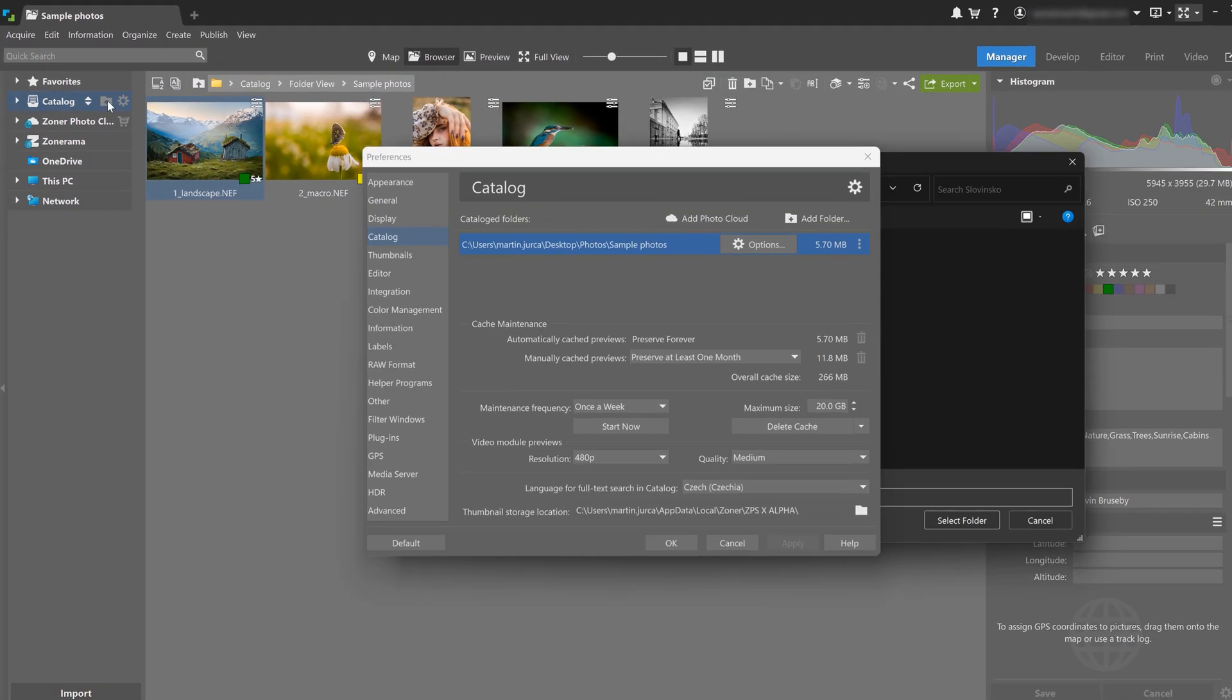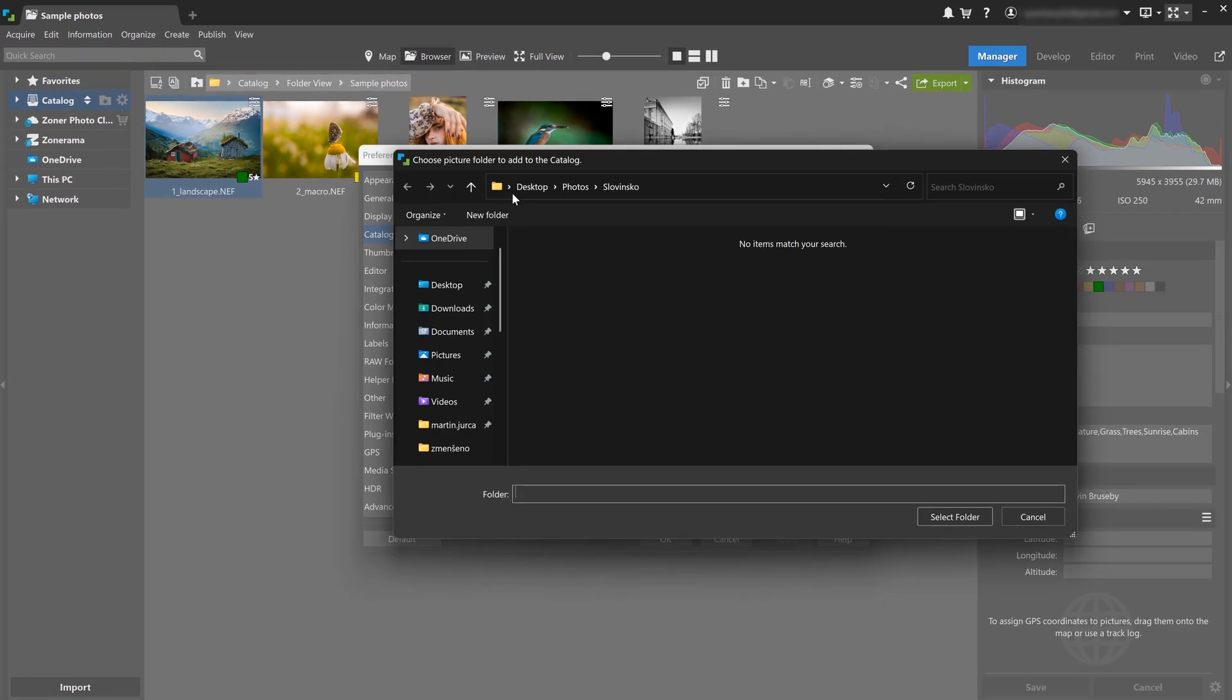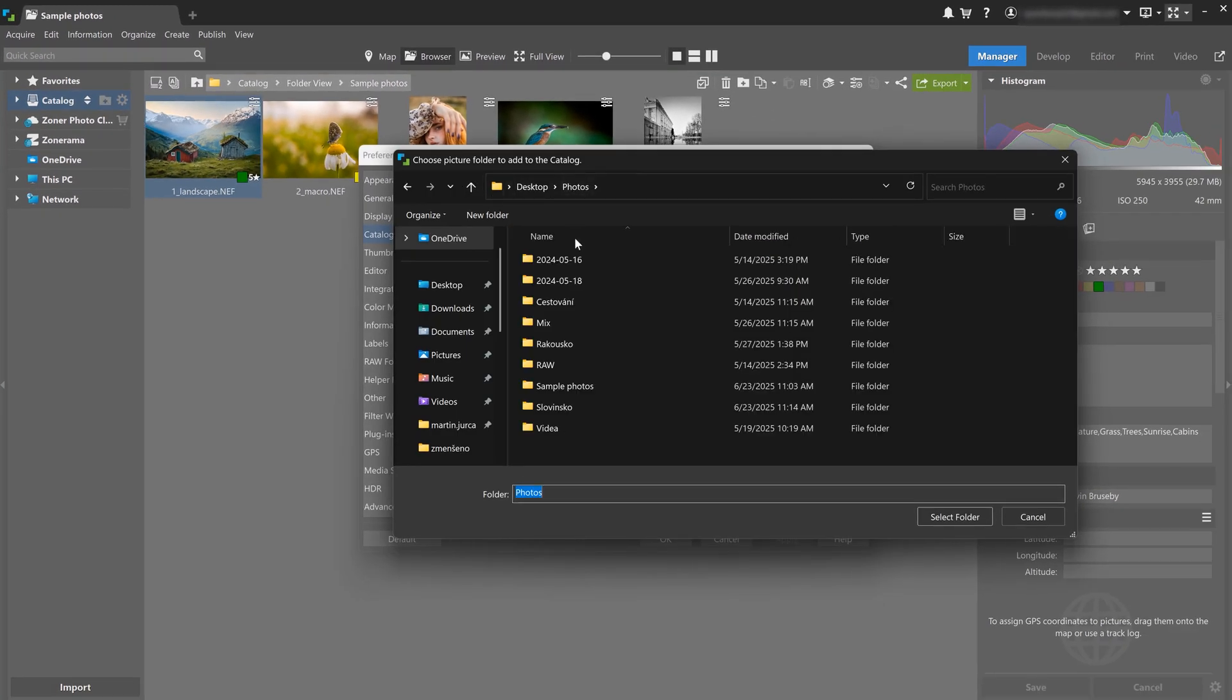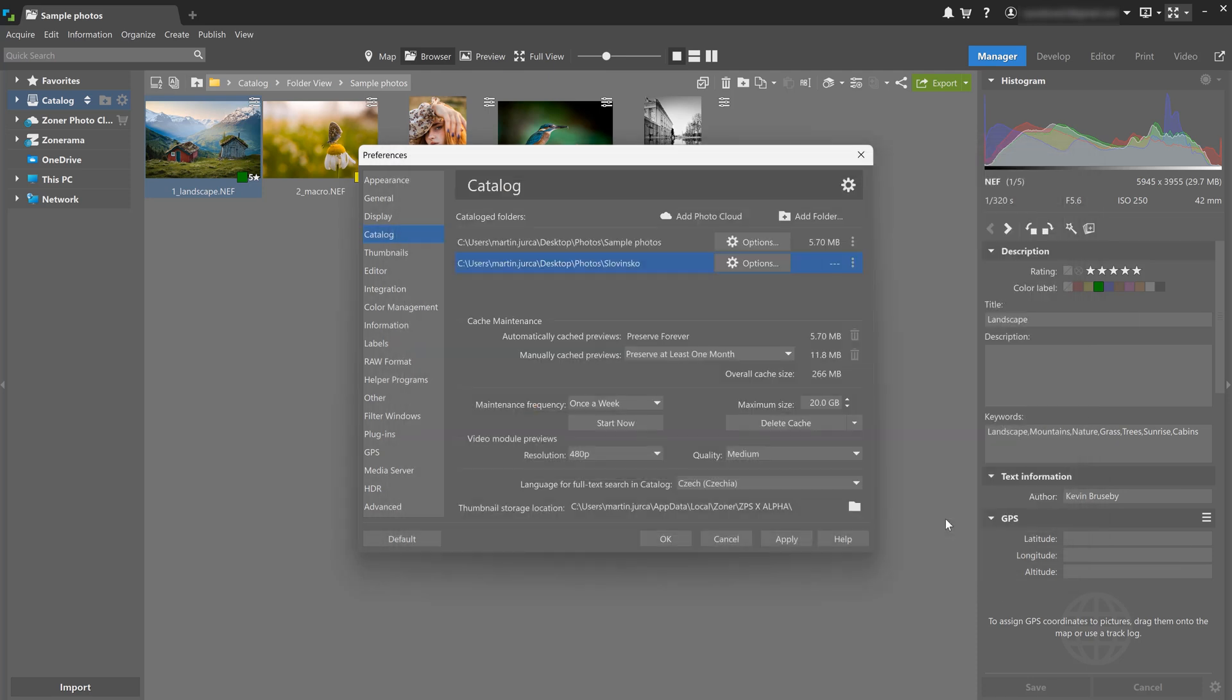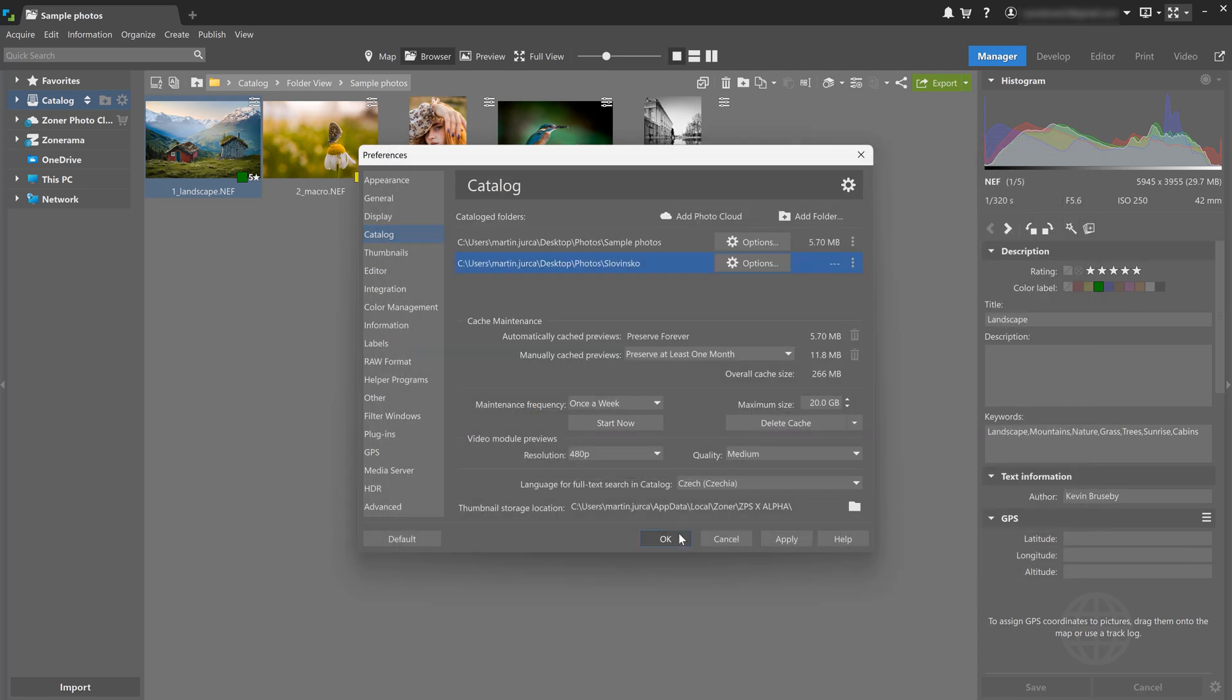To add a folder, click the folder icon with a plus sign, choose your folder, and then click OK. Loading your photos into the catalog might take a while, so it might not be a bad option to go out, maybe take some photos yourself, or make yourself some coffee or tea, and then come back once it's loaded.